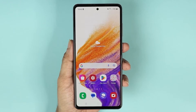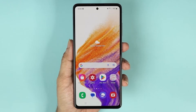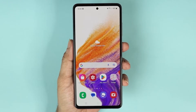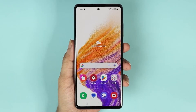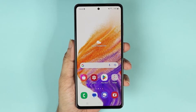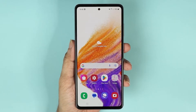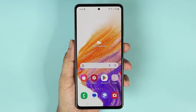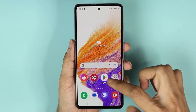Hello everyone, welcome to Dried Leopard channel. In today's video, I'm going to show you how to update the software of your Samsung Galaxy A53 phone. The first thing you need to do is swipe up from the bottom.